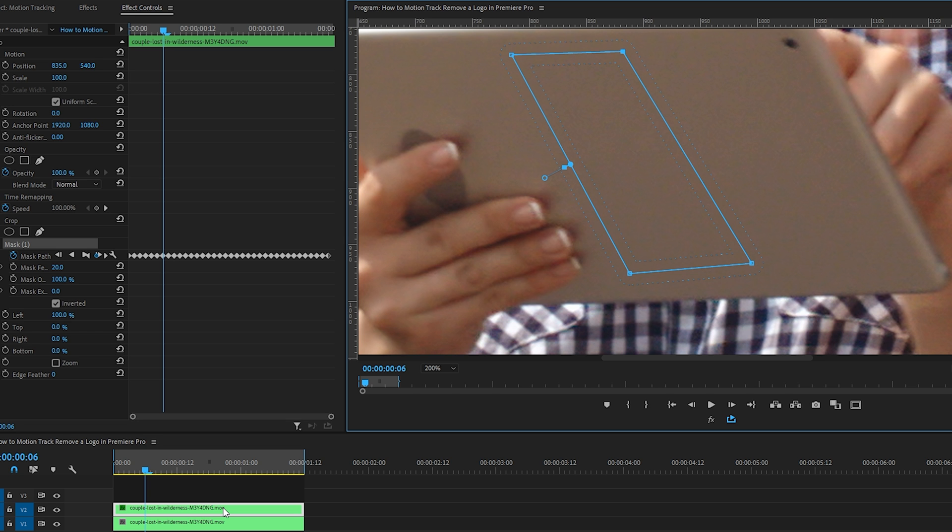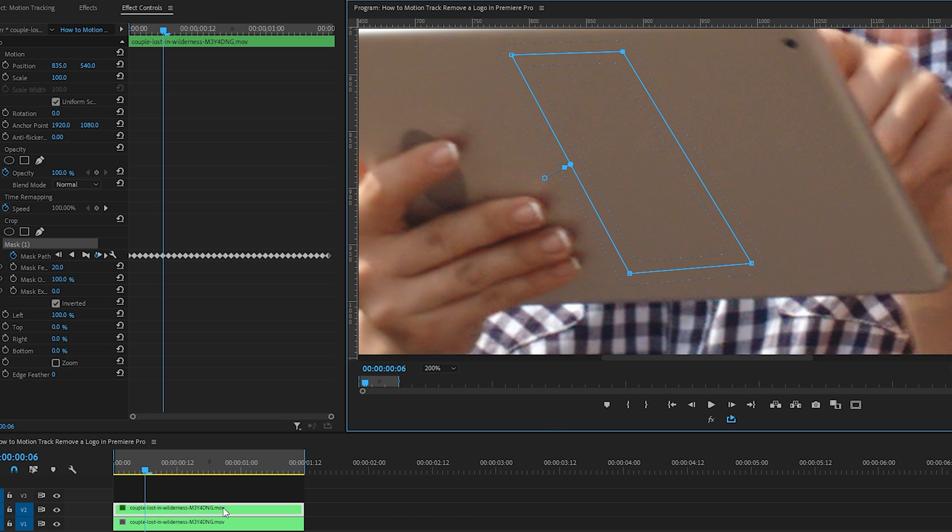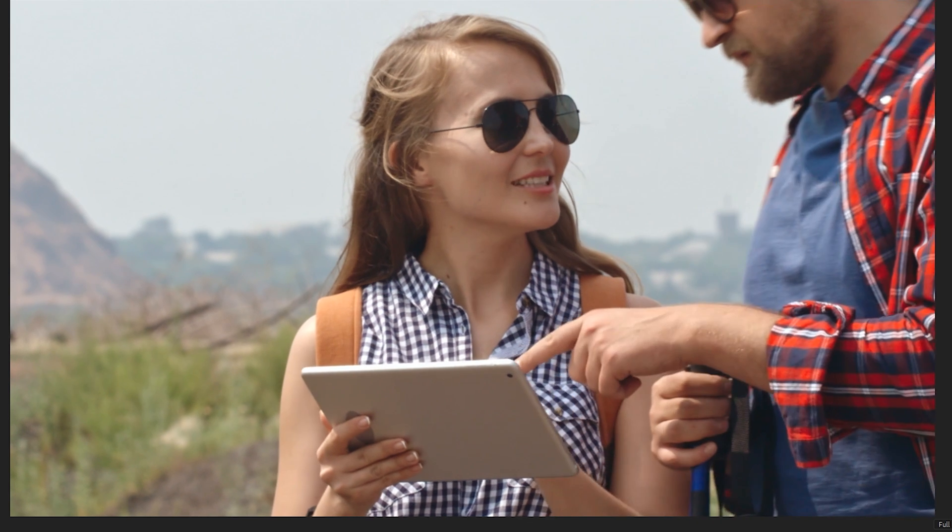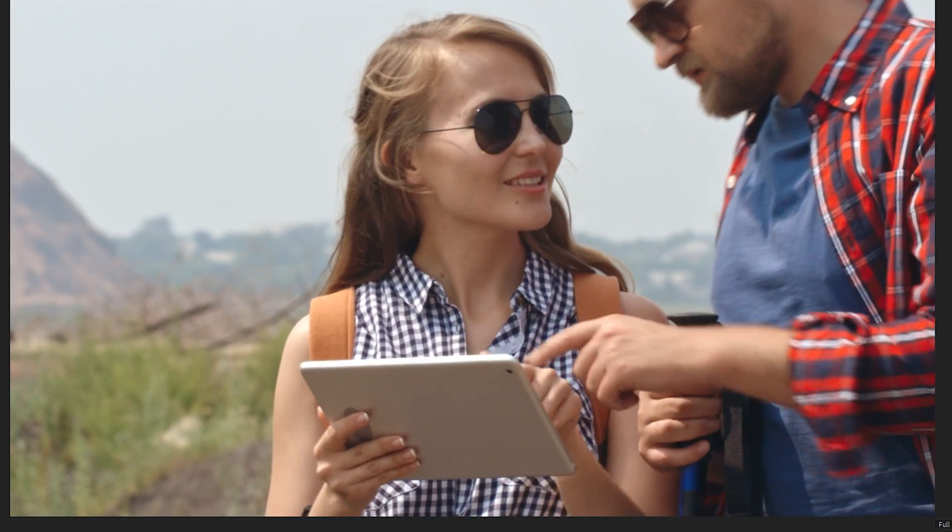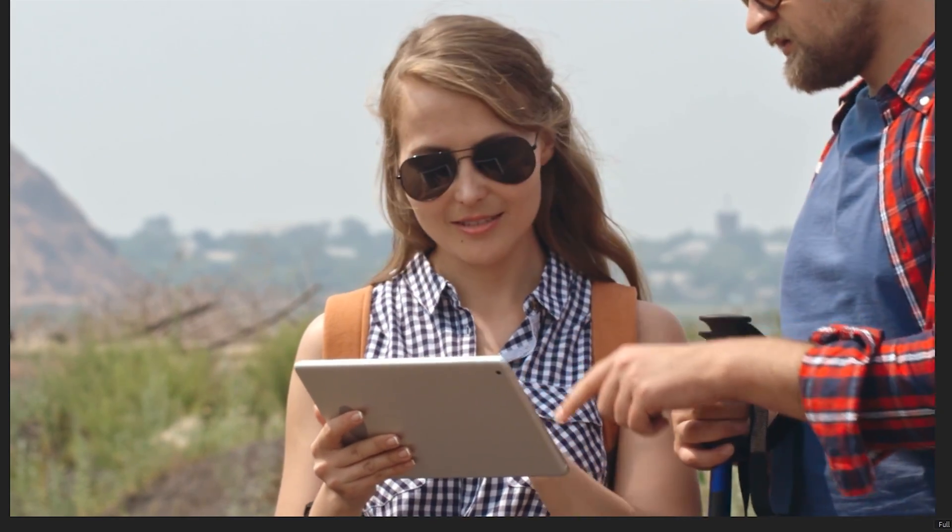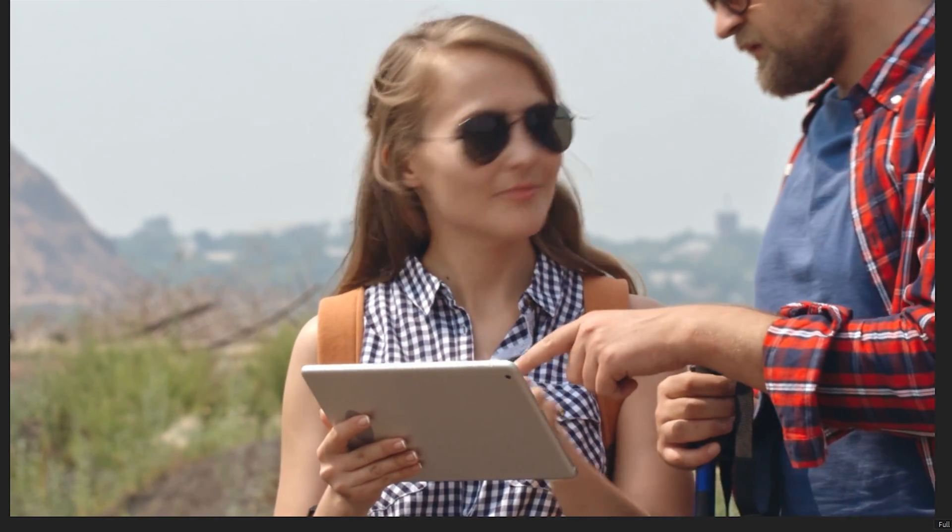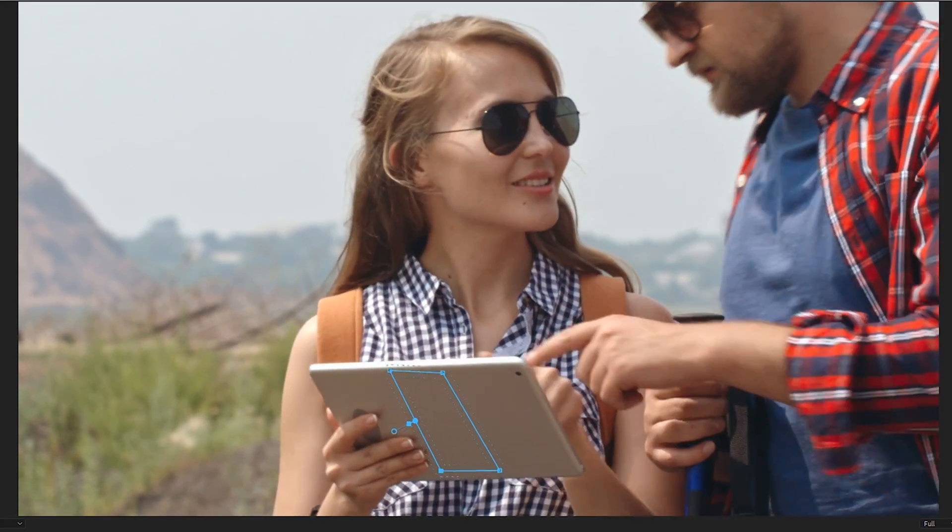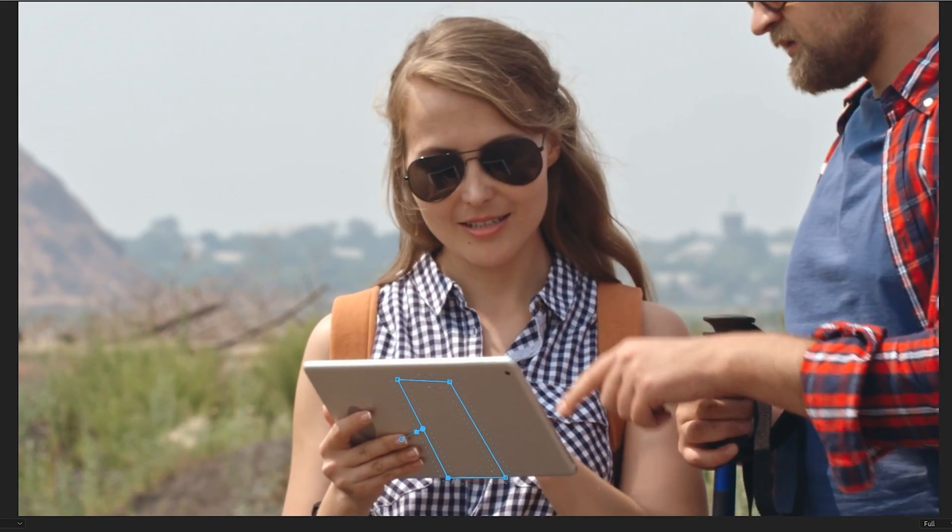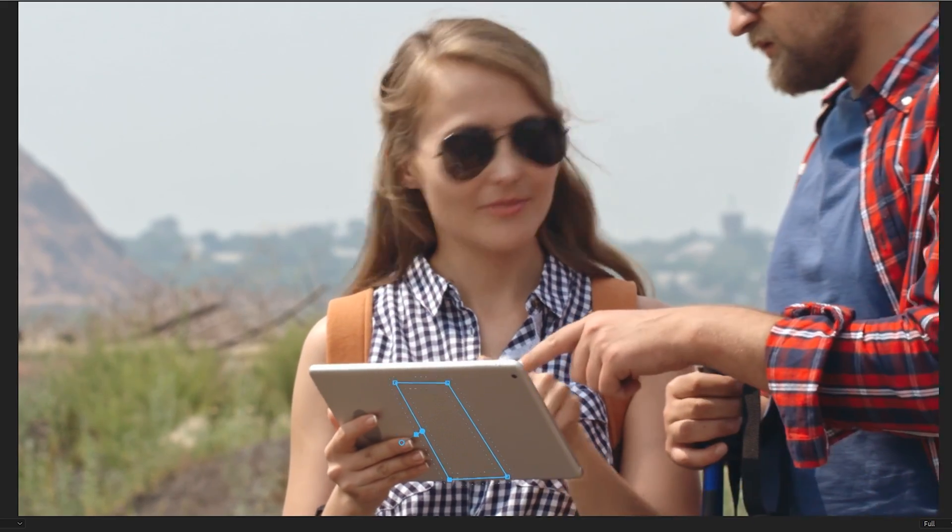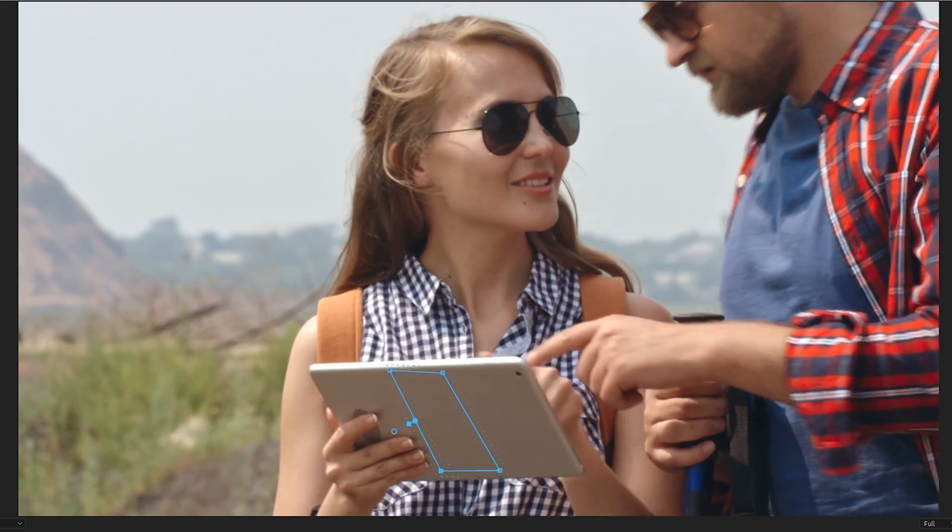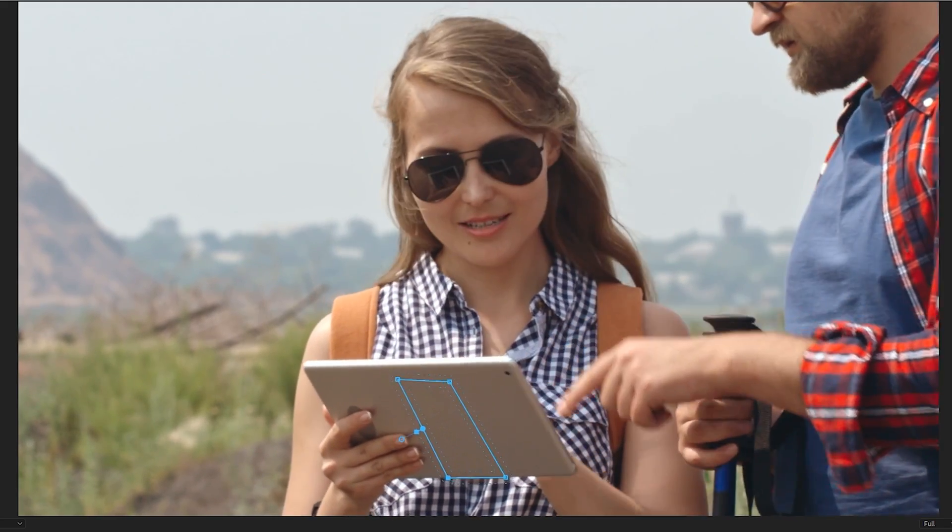And now that we have the new position saved, let's check this clip out. Awesome, so there you go—that's how you mask and track distracting elements to hide them as they move around in your clip in Premiere Pro.